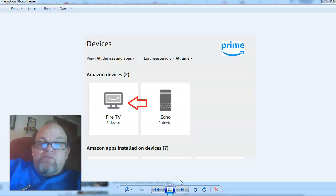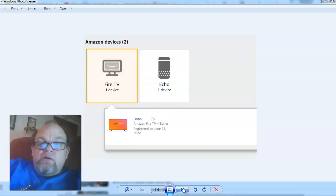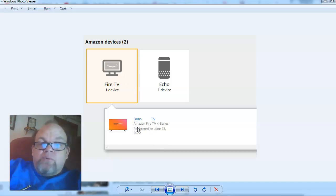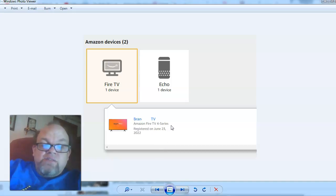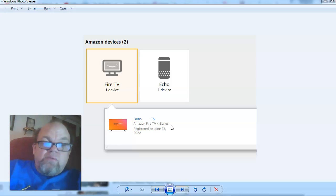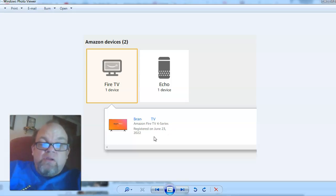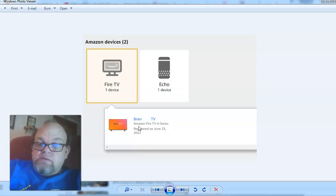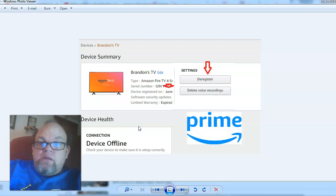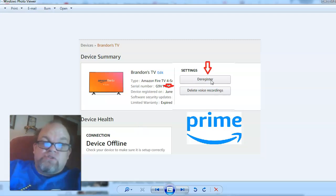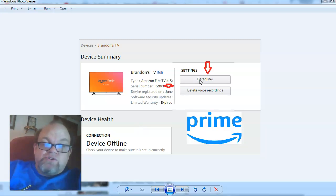From there, it'll drop down. For example, this Amazon Fire TV, that's the one of mine that recently broke. So I would choose that and then you could de-register it. Just click de-register.